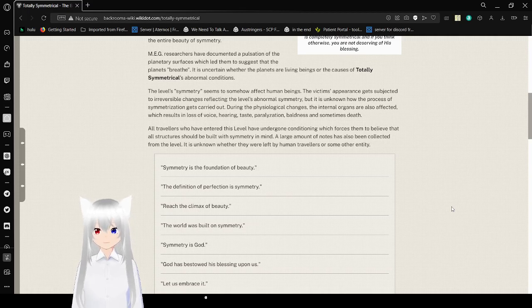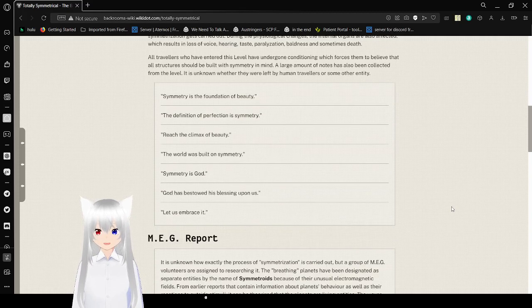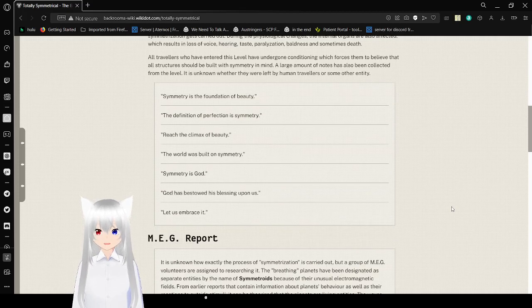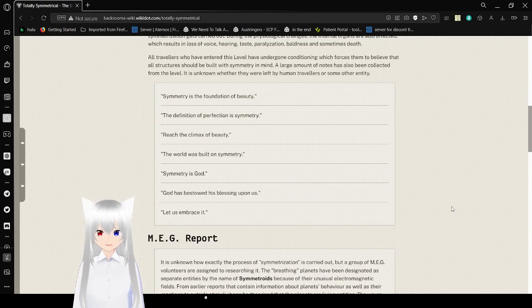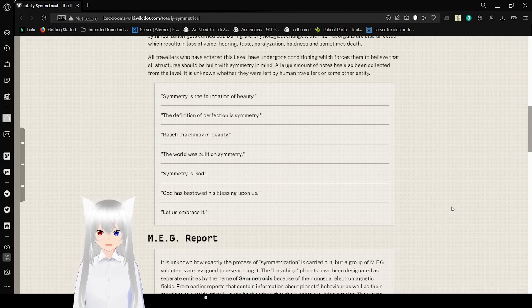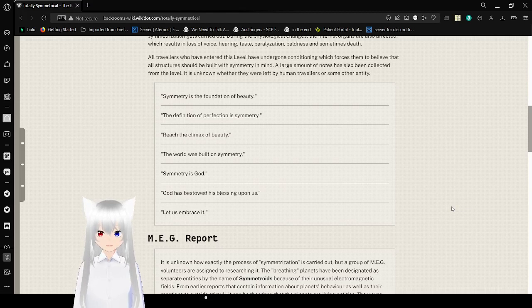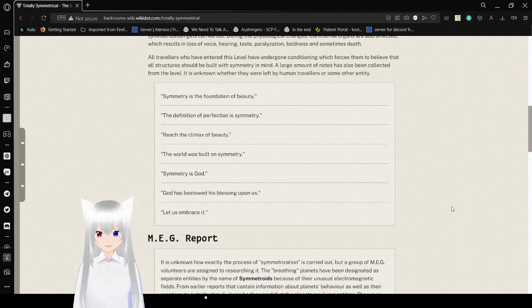This is sounding a lot like that kid from Soul Eater. Symmetry is the foundation of beauty. The definition of perfection is symmetry. Reach the climax of beauty. The world was built on symmetry. Symmetry is God. God has bestowed his blessing upon us. Let us embrace it.